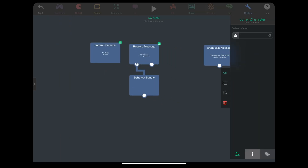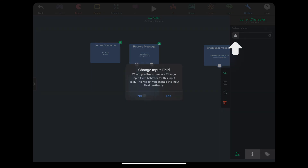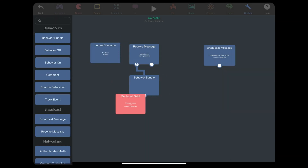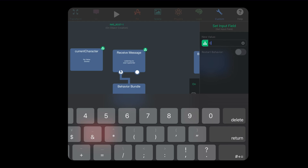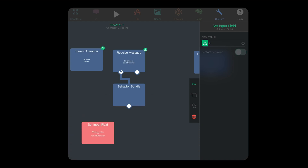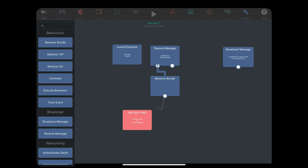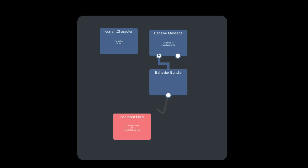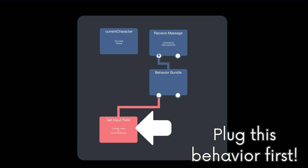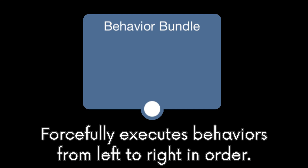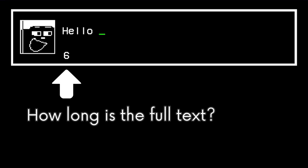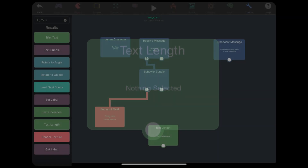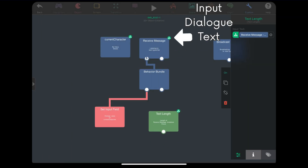Click on your box container and click on the icon on the left of this input field. This allows you to change variables on the fly. It will be set to zero — no need to restart this behavior. We want this to happen first before anything else, so plug it in at the very left of the behavior bundle. Now we also need to know how long the text is so we know when to stop. The text length behavior will do the trick. The receive message value is going to be our text, so let's plug that in.